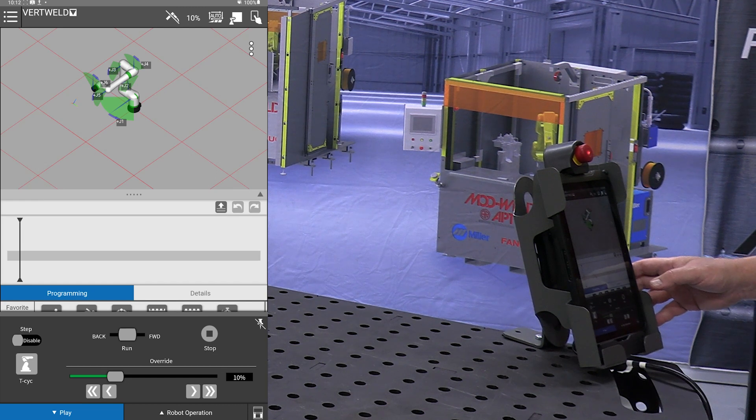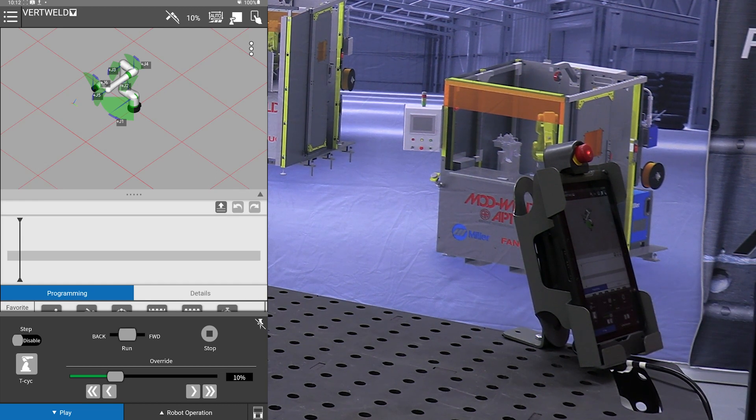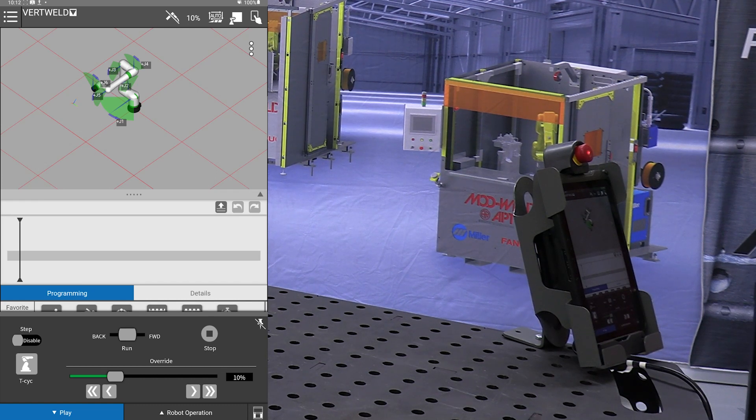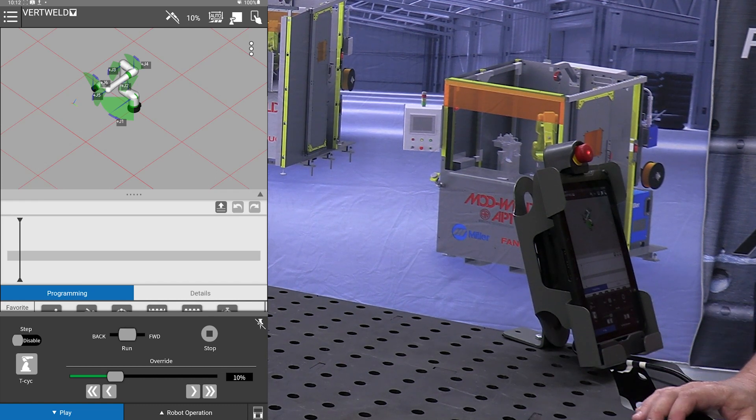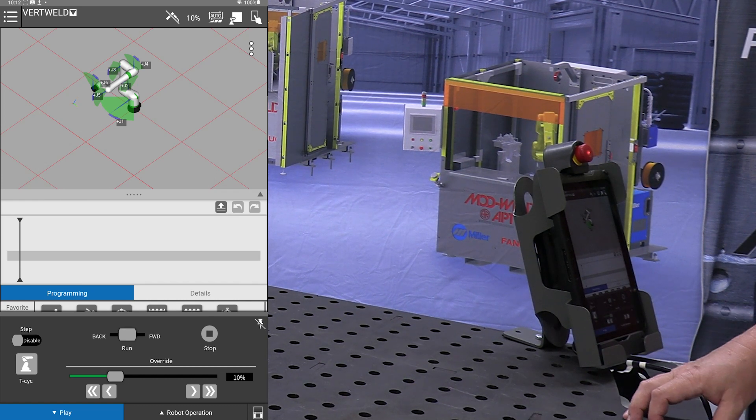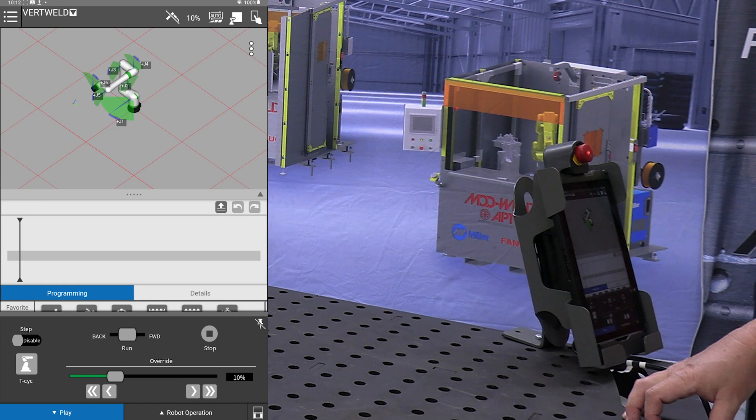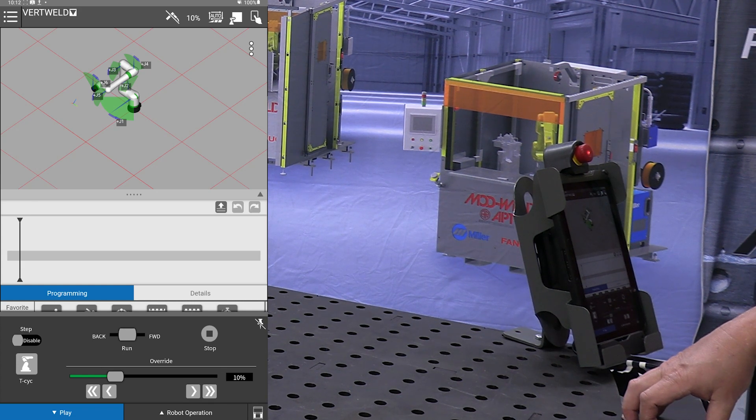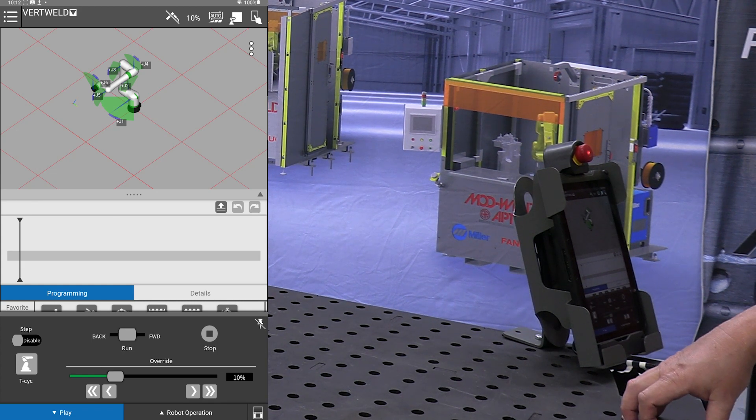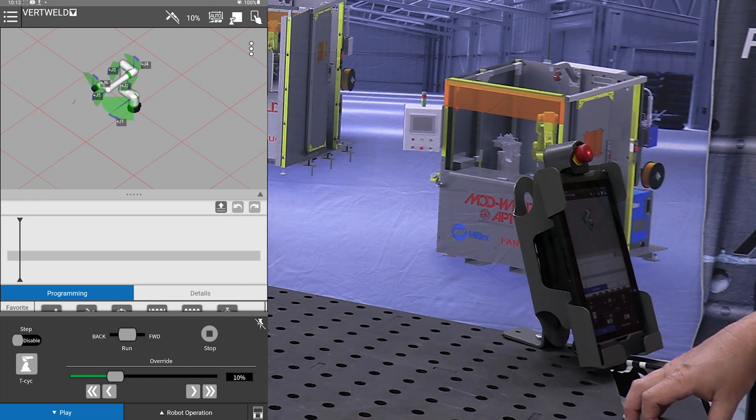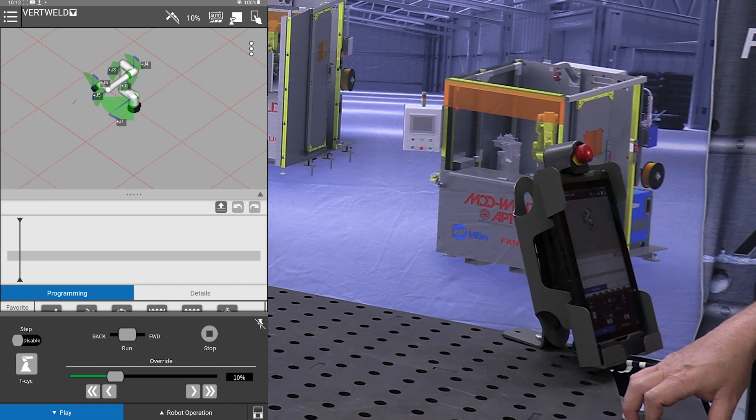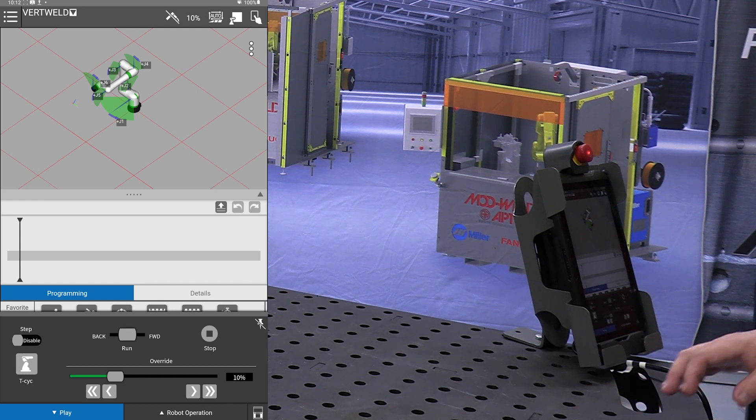We want to make sure that the reset down on our control box is enabled. What that does is allows us to free move the robot. If we get any errors, sensor errors, things like that, it will automatically reset. Just a time-saving feature.